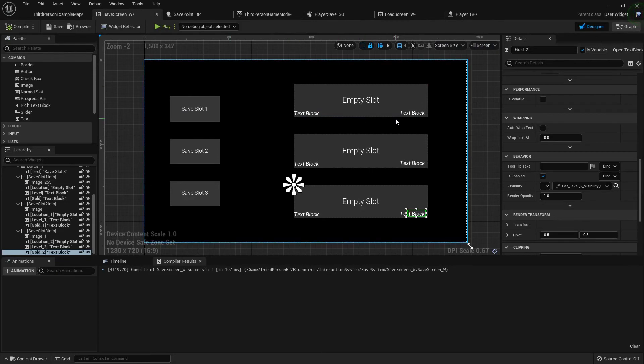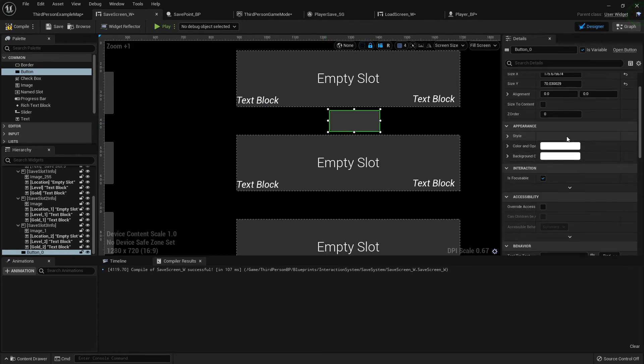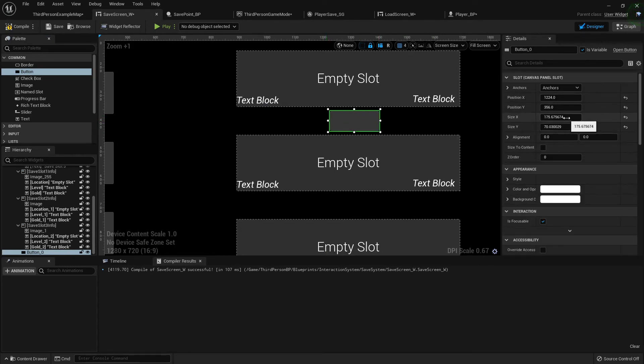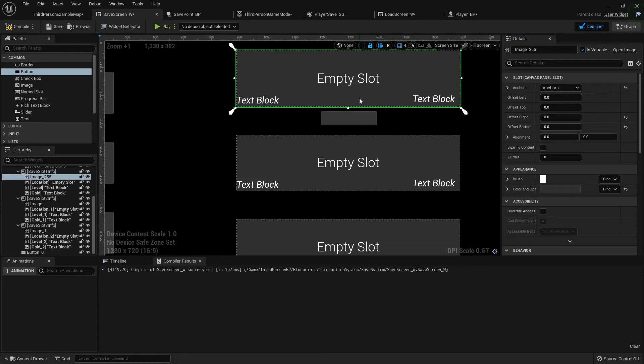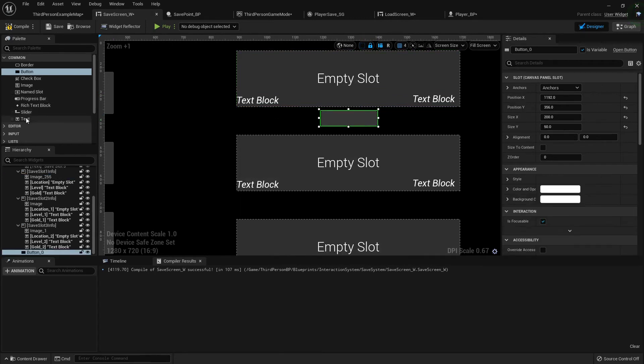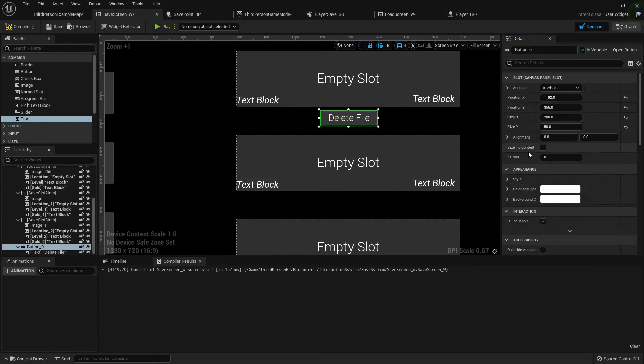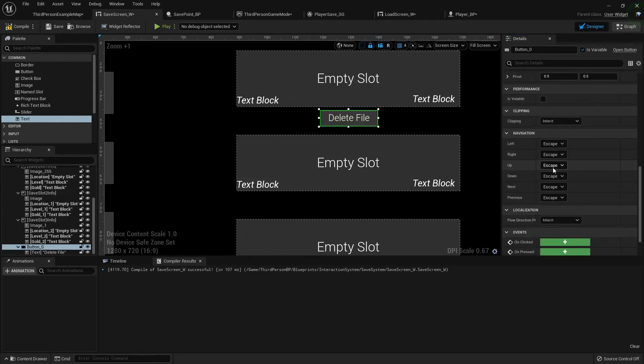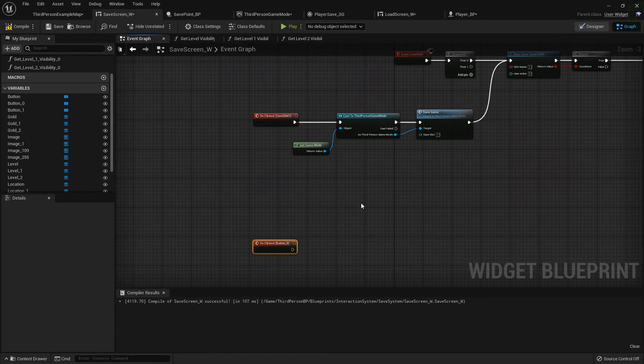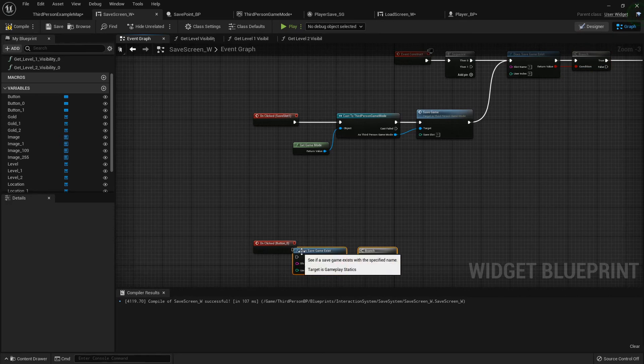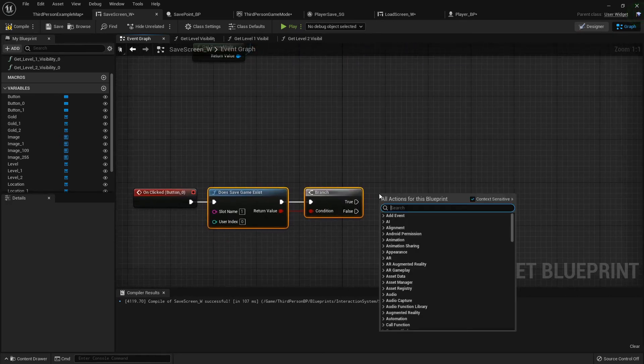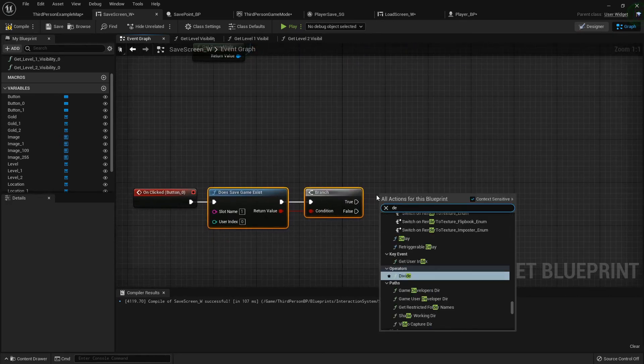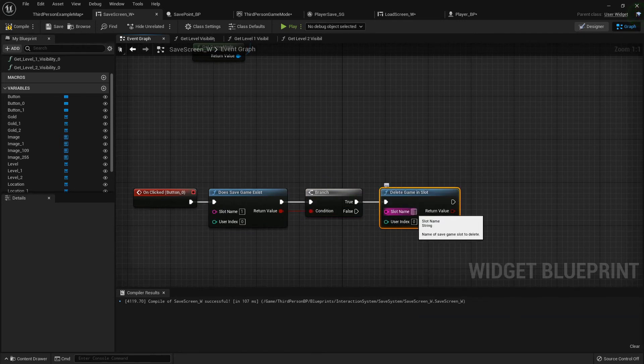Let's just add a button real quick right here underneath. And I'm just going to set it to 200 by 50, position it around there. Add a text block, delete file. And I'm going to put an on clicked event. I'm going to grab my does save game exist in slot one, and if it does then I'll just delete game in slot, and the slot being number one.